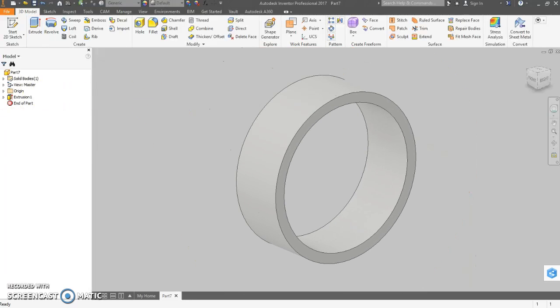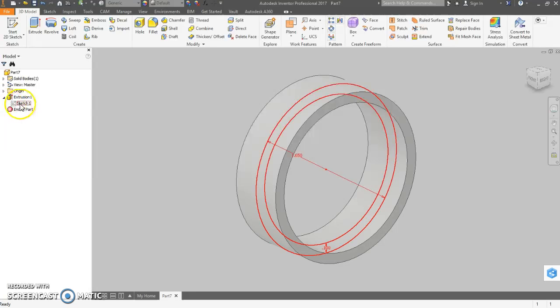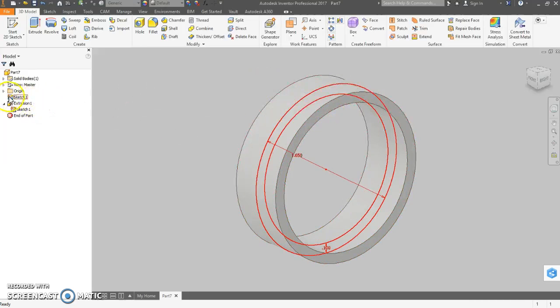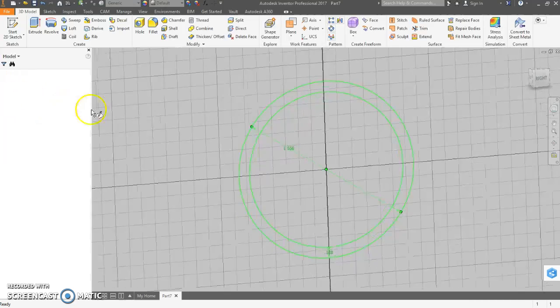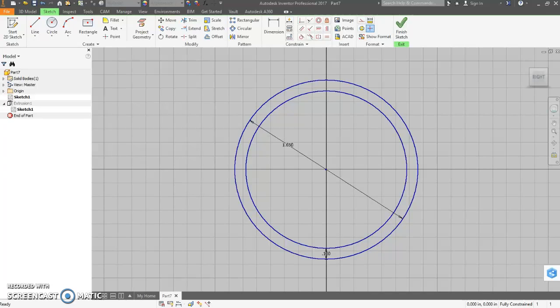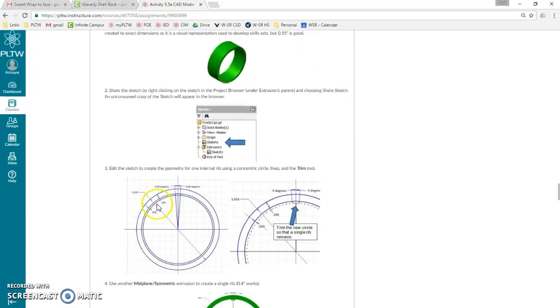Now, we need that sketch again, or we could project geometry into another sketch. So to share that sketch, I'm just going to drag it out of extrusion 1. I'm going to go into sketch 1, and I'm going to finish off this sketch here.